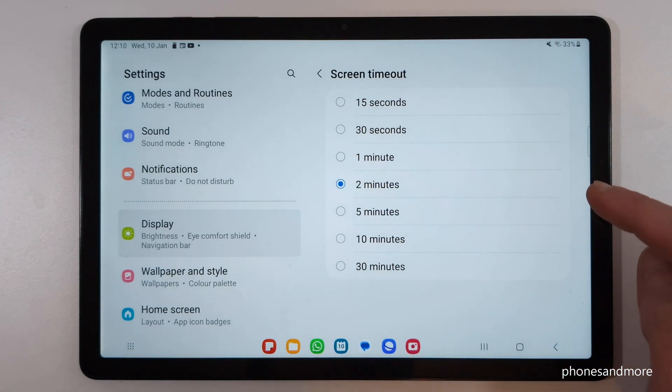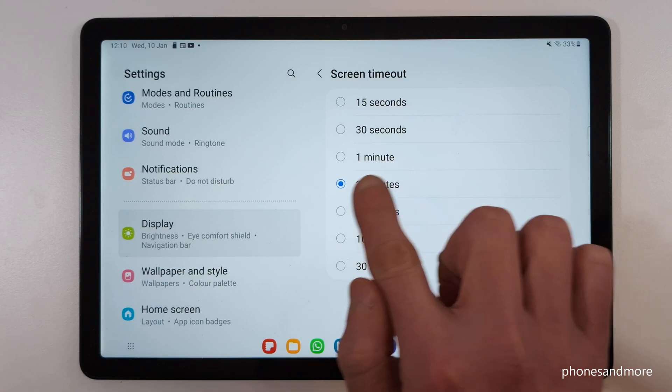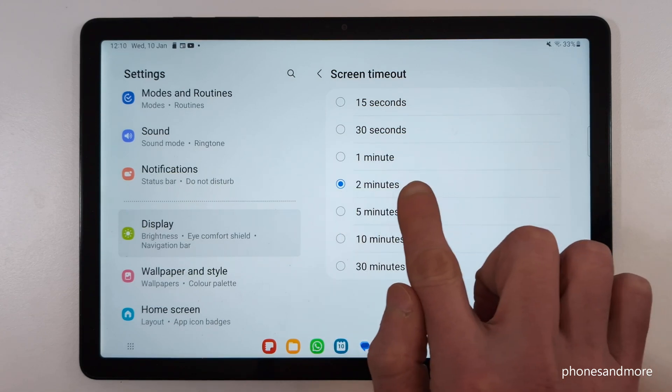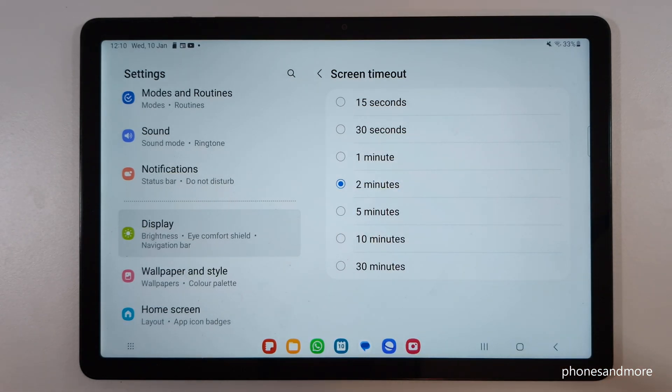I would recommend that you keep it at maximum one minute, because the screen takes the most energy on the tablet, so you should take care of that.